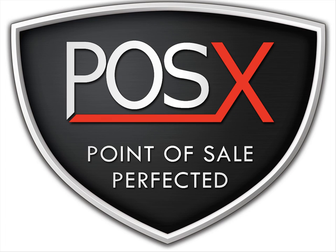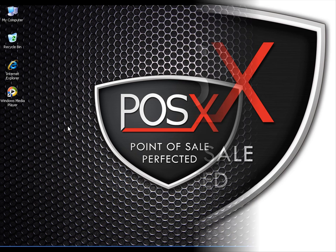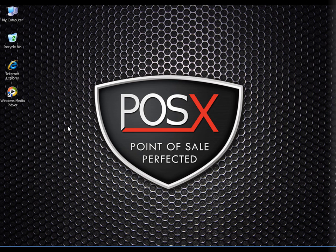This is the POS-X support video on how to disable the USB power management on your computer. There's been some problems with printers going offline and the touch monitors functionality going out.